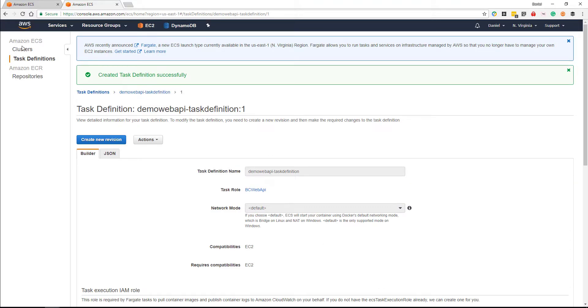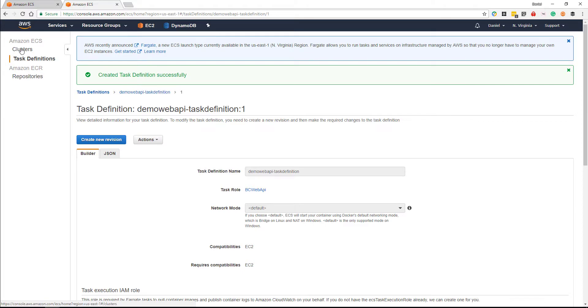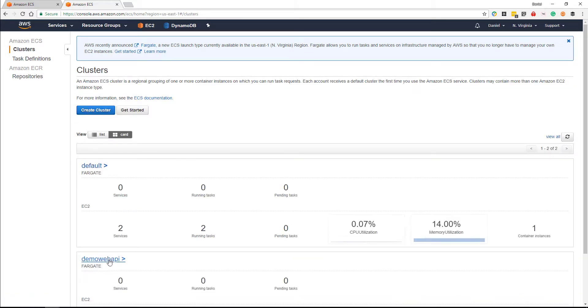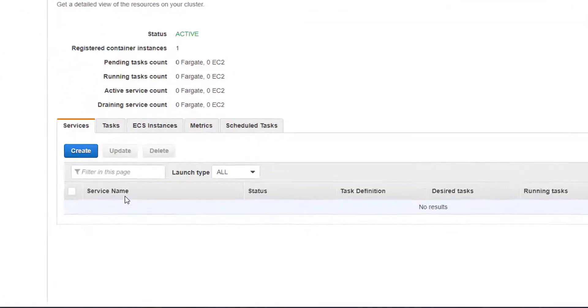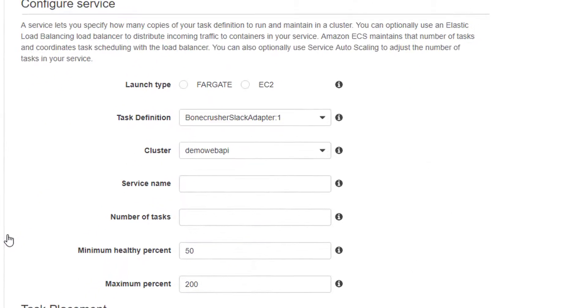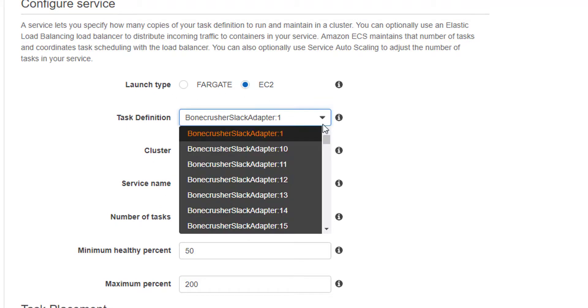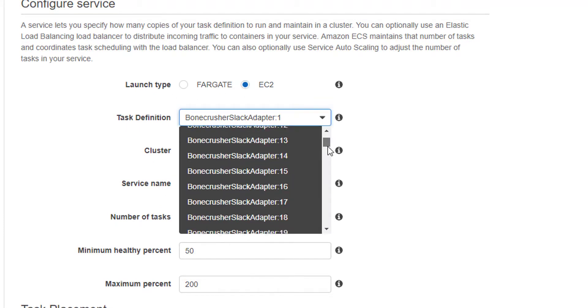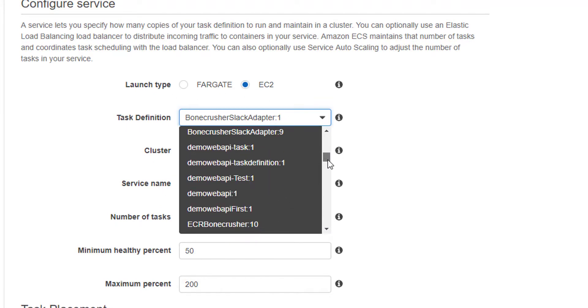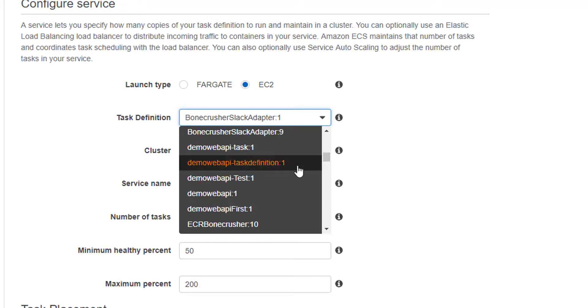We're going to head along to clusters now. We will add the service to our cluster, and we'll assign our task definition that we've just created to our service. So we're going to search our task definition name there and we're going to add demo web API for our service name, dash service.